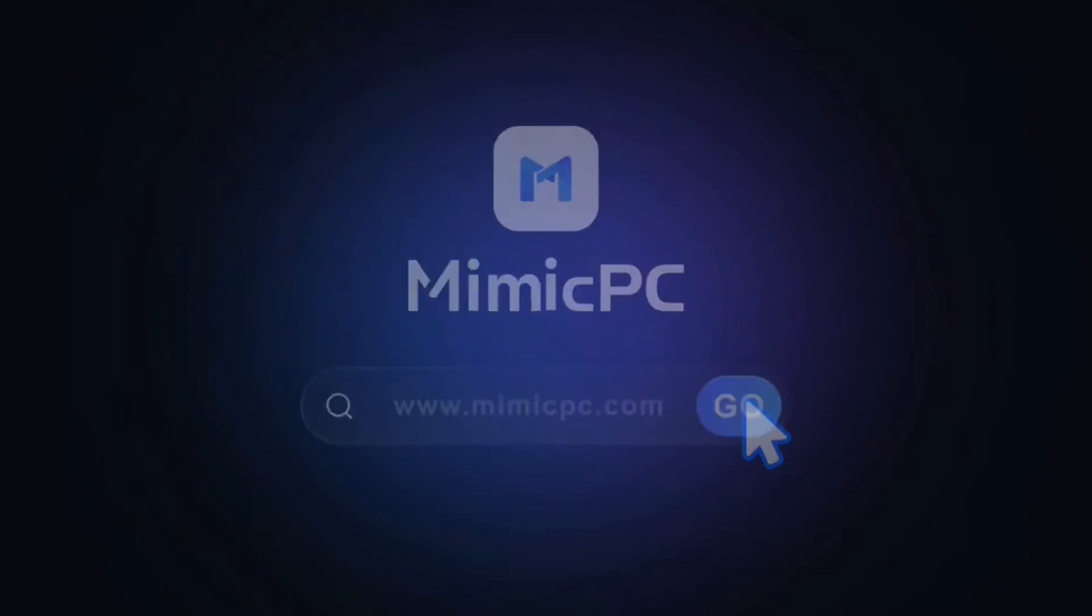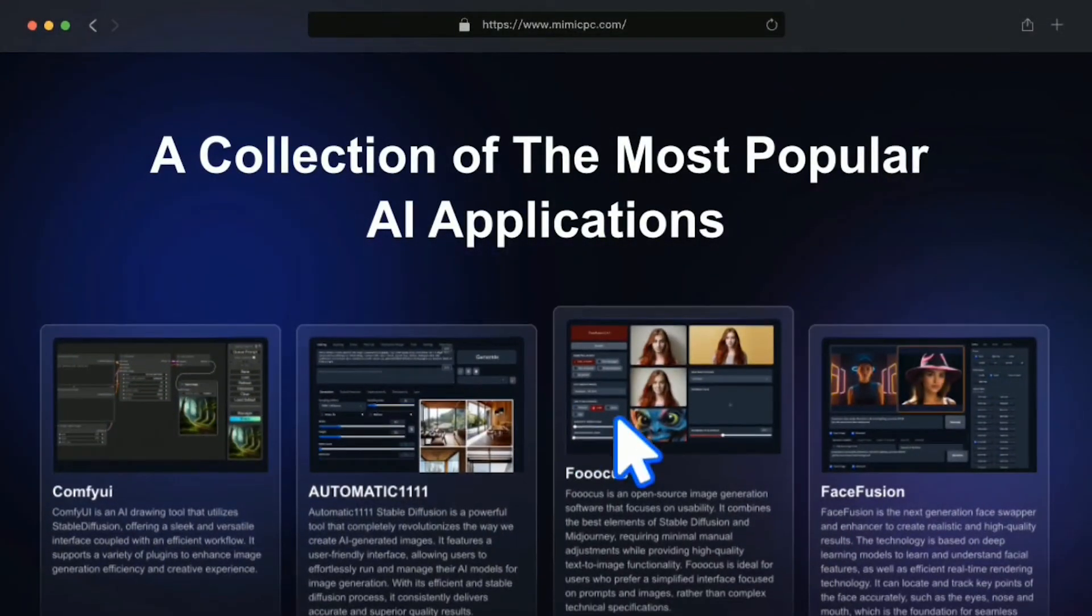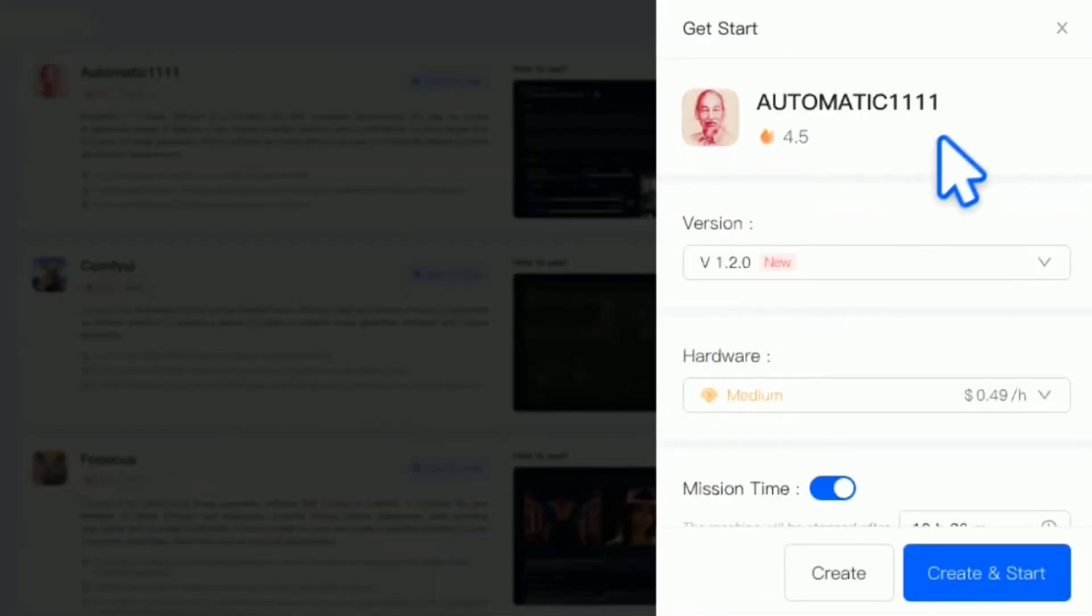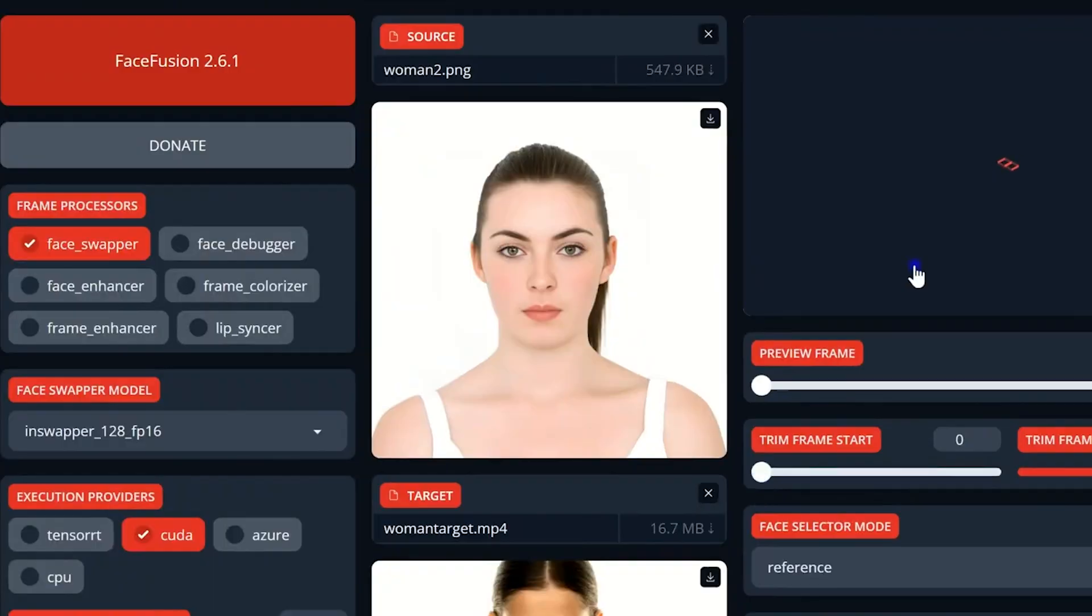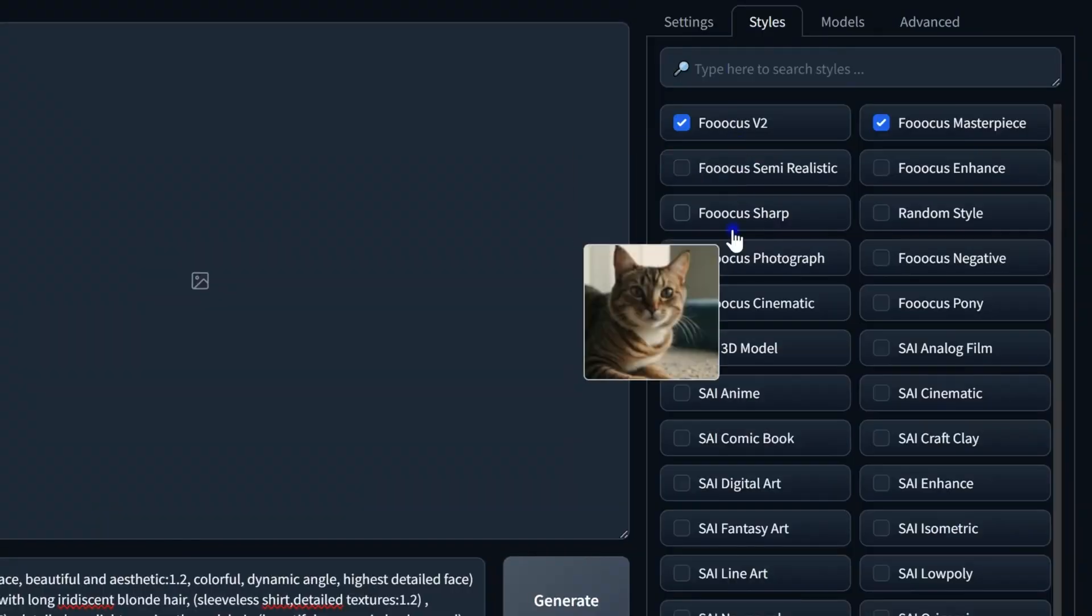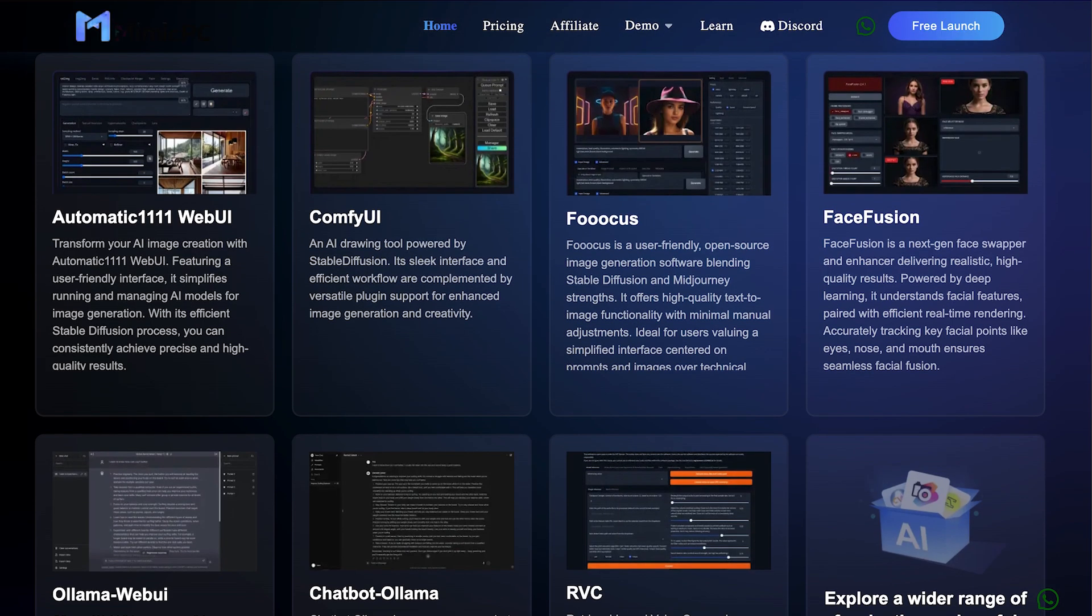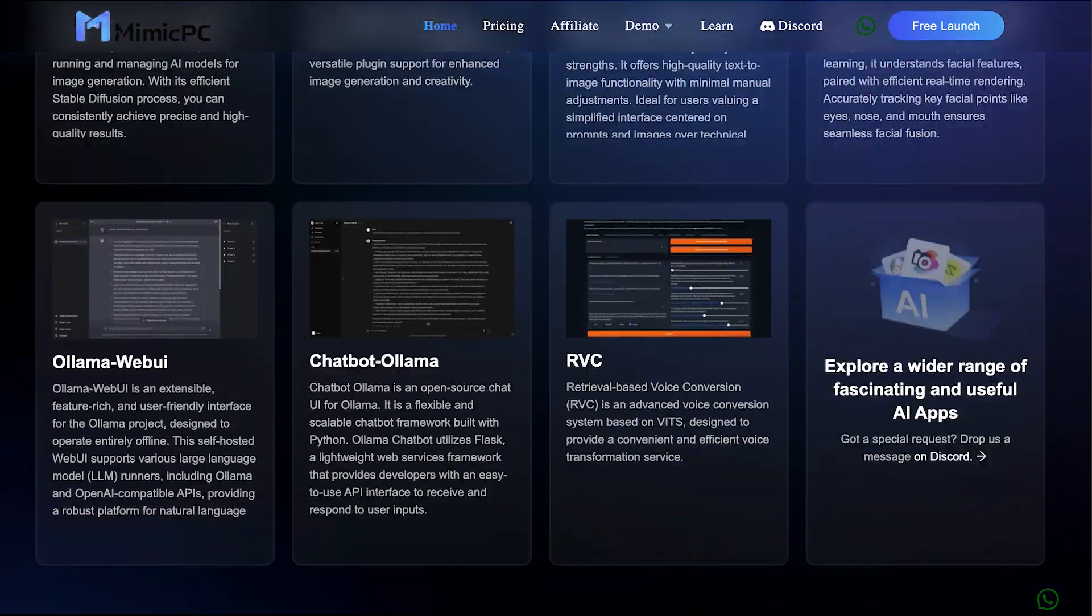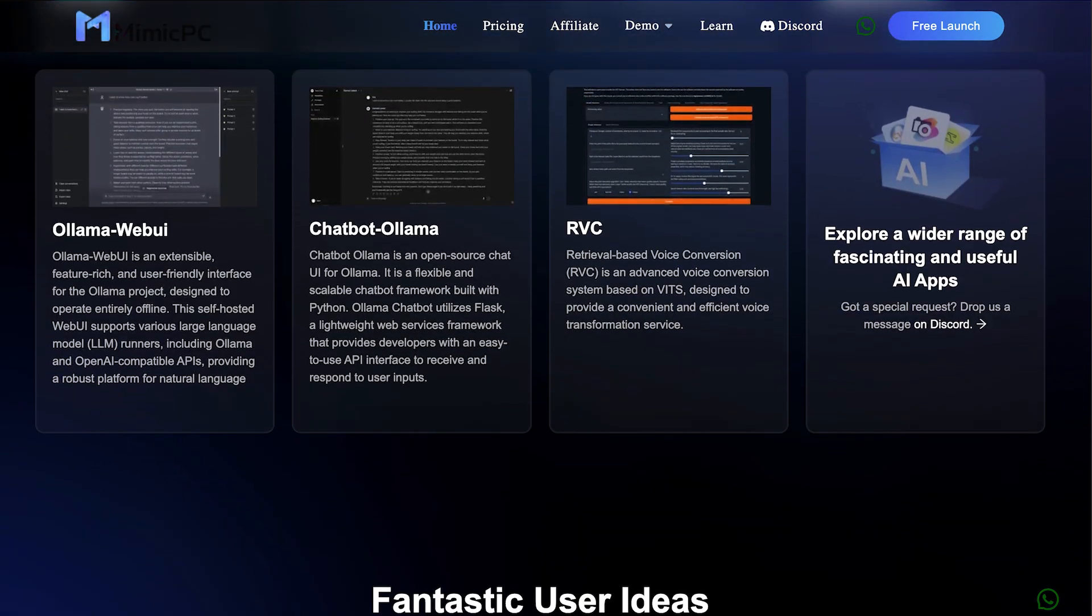Welcome to Mimic PC, your gateway to the future of AI creation. No installations required, just one click to launch any of our powerful AI apps.